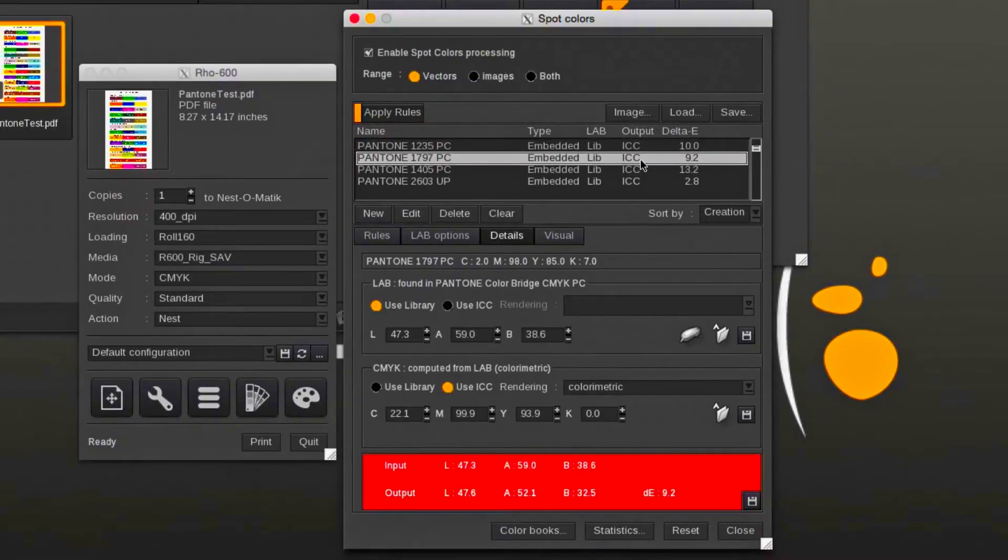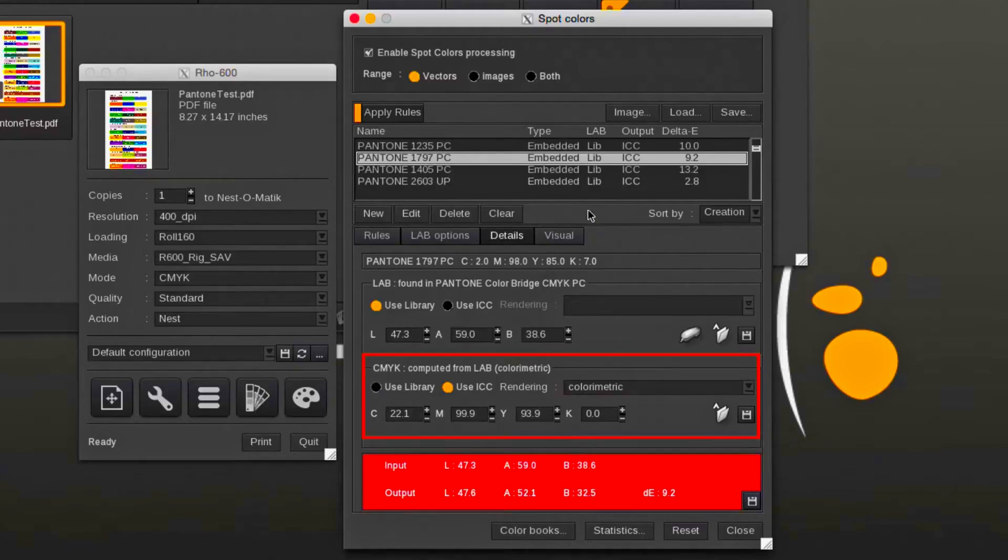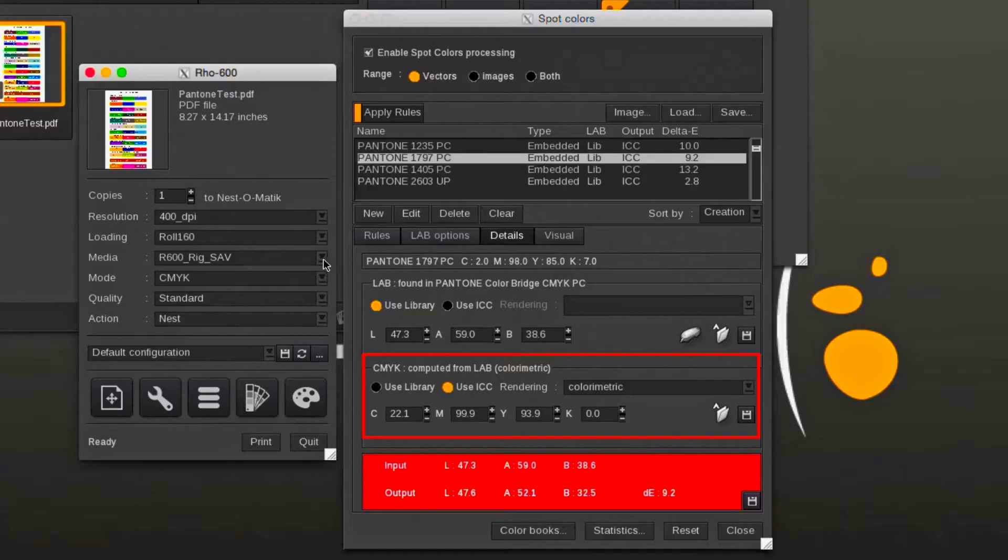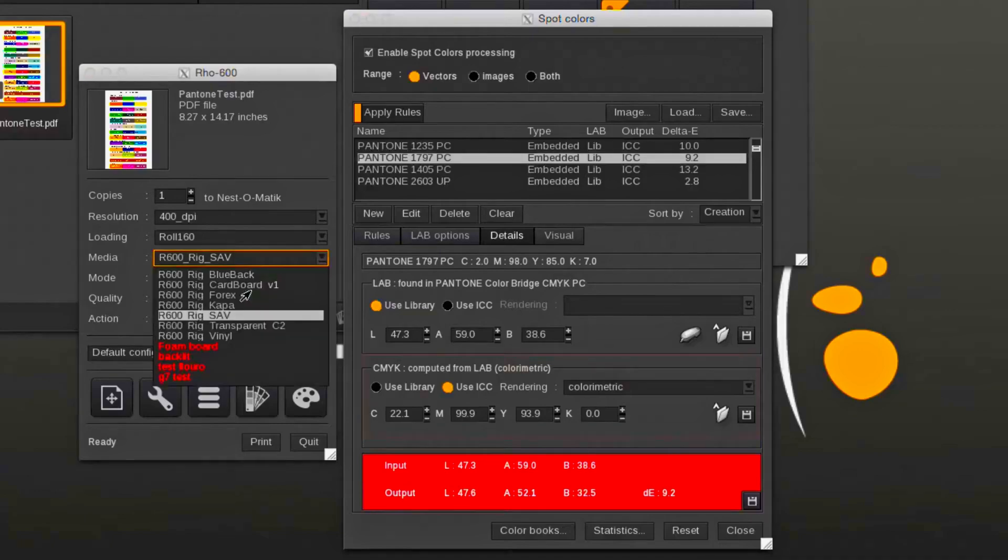The LAB value will be mapped into the ICC output profile using a colorimetric rendering intent. The rendering intent can be changed.